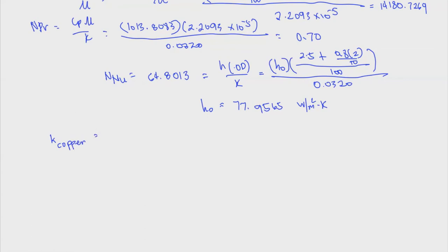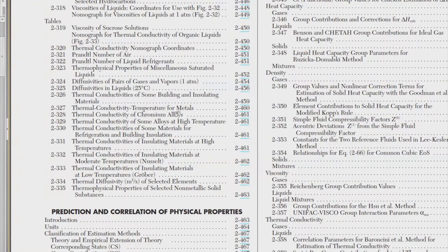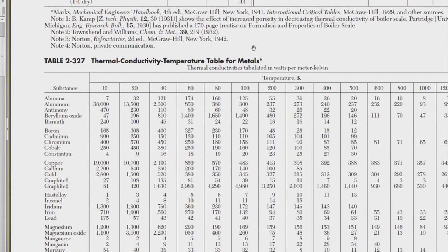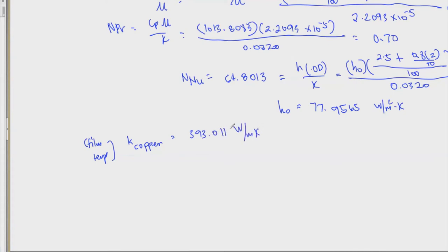We can always look at the thermal conductivities table in Section 2 to check the thermal conductivity vs. temperature for metals. For copper, we evaluate at the film temperature of 110°C, which is approximately 383 K. At that film temperature, the thermal conductivity of copper is 393.011 W/(m·K).